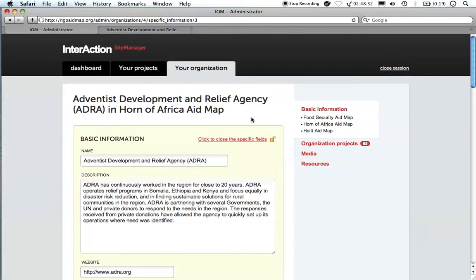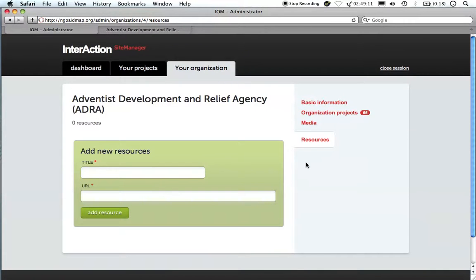NGO AidMap also allows you to add resources to better capture the work of your organization. Resources in the form of documents, policy papers, and blog posts can be added easily using the resources link. To add a resource, provide a title and URL, then click Add Resource.